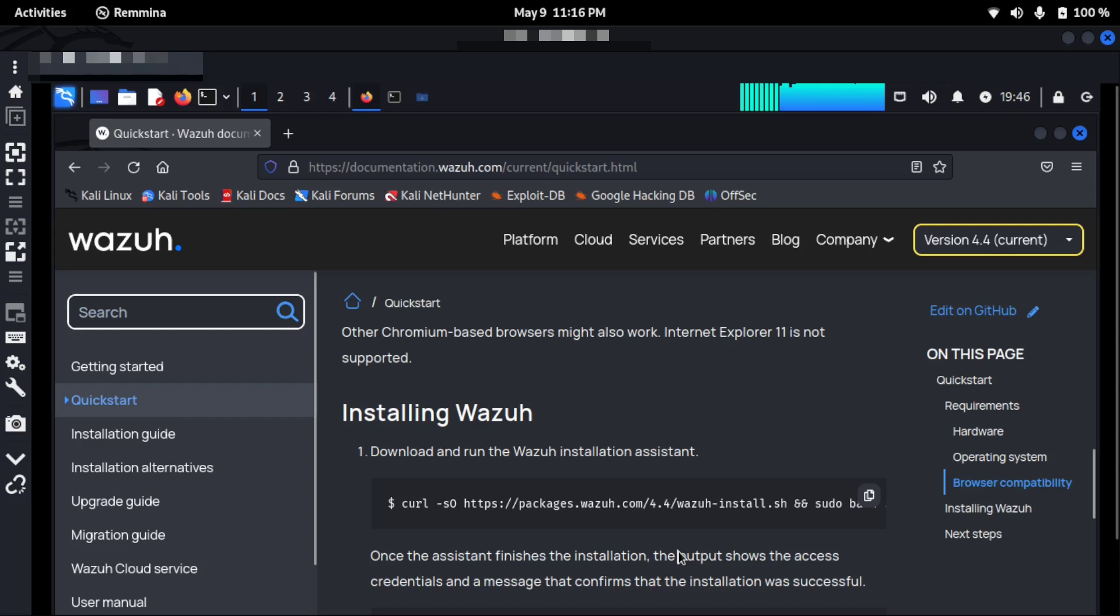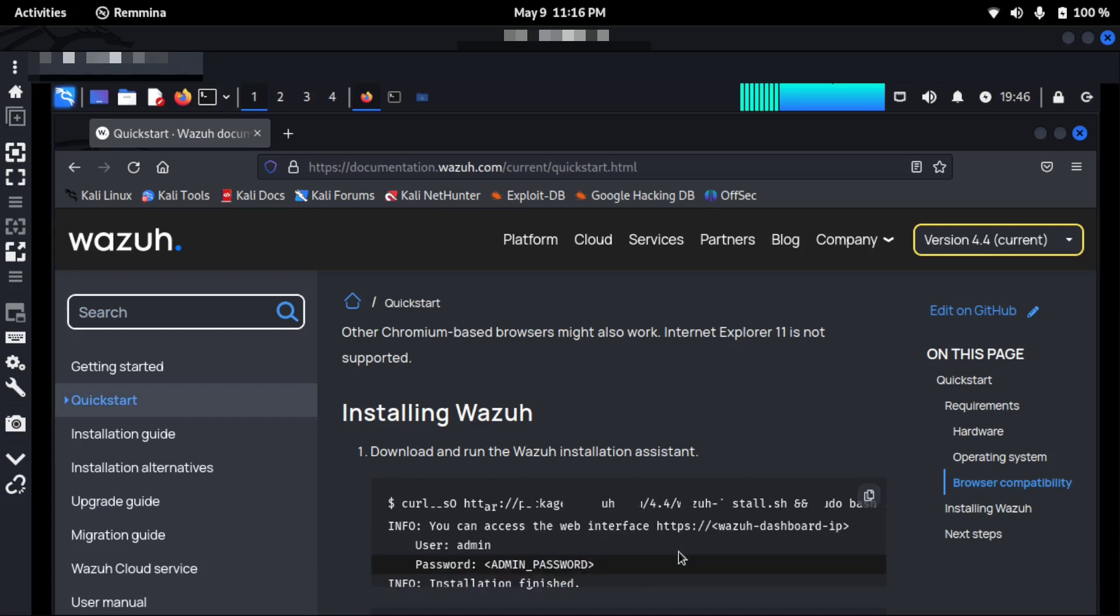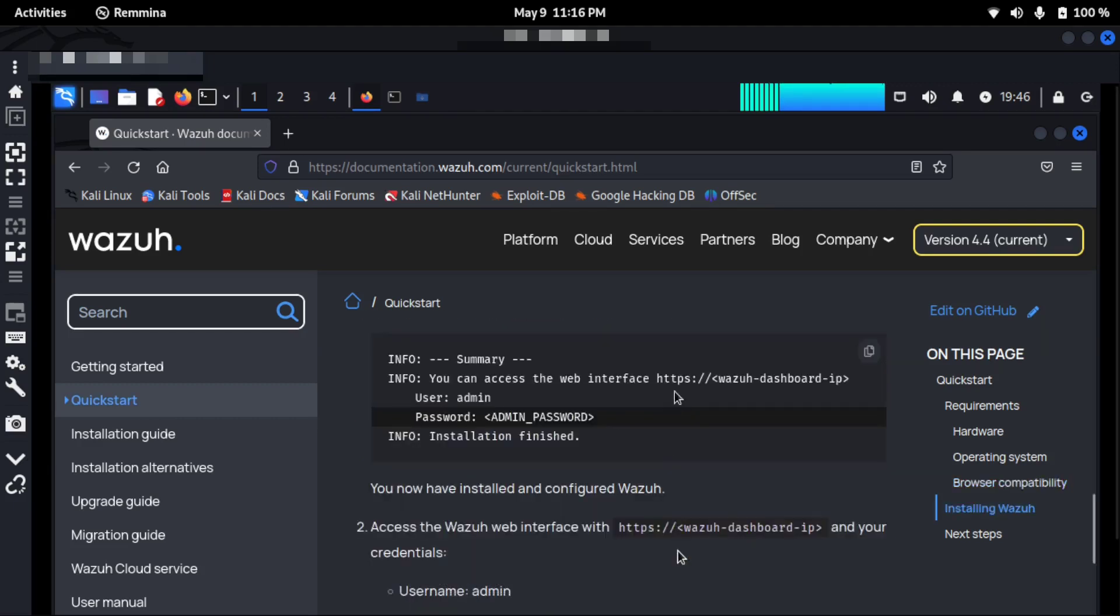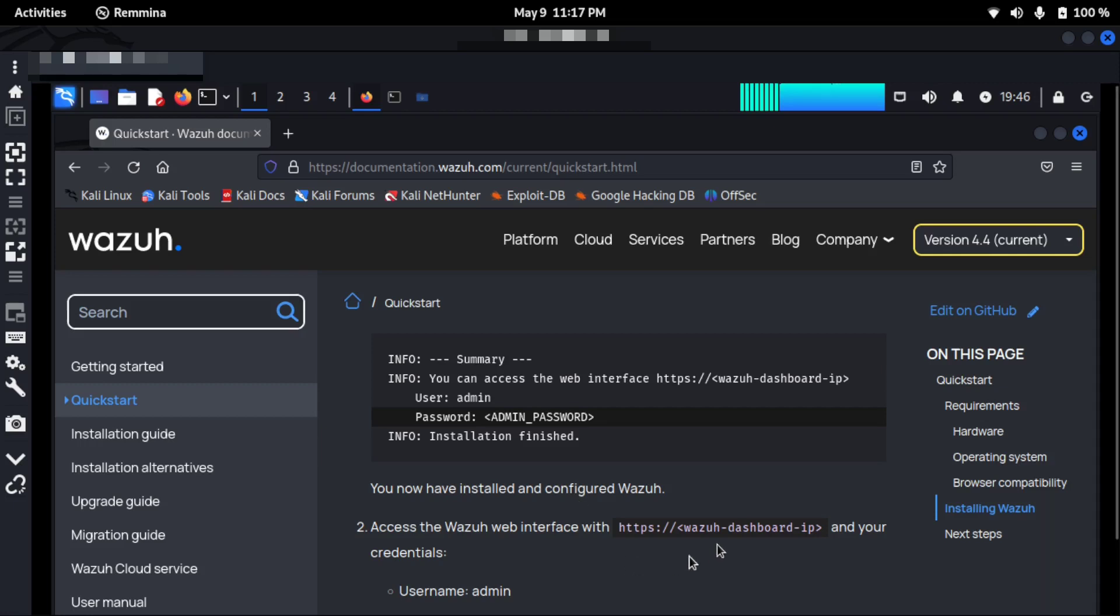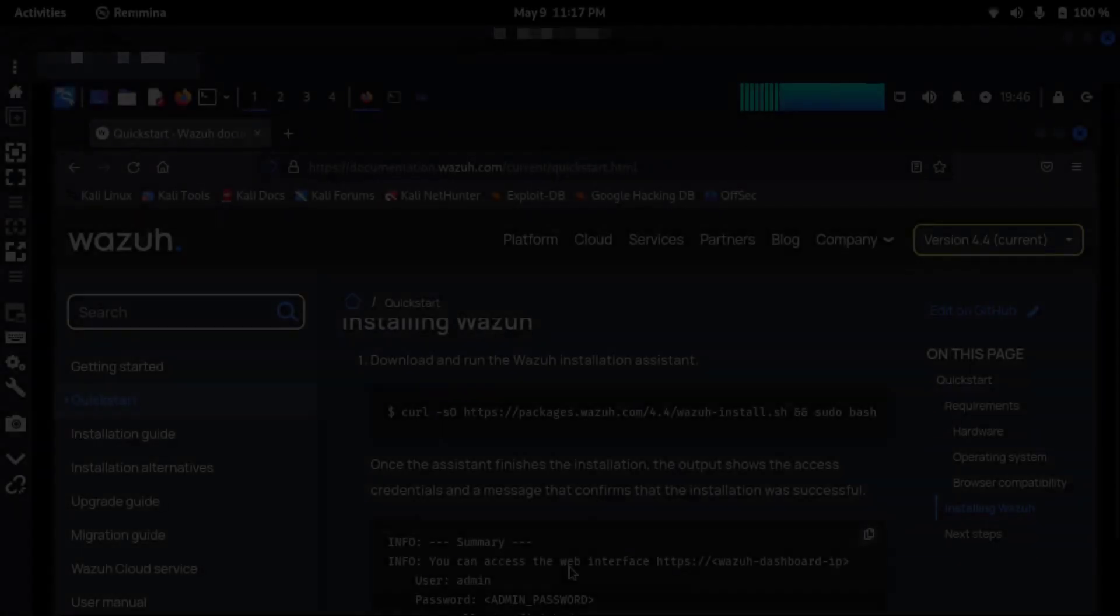And then I'm in that step actually. So after the installation is finished, I should see a similar notification in my terminal: info installation finished. Then I can access Wazuh web interface using the IP address of my machine. I'm using Kali Linux at present.